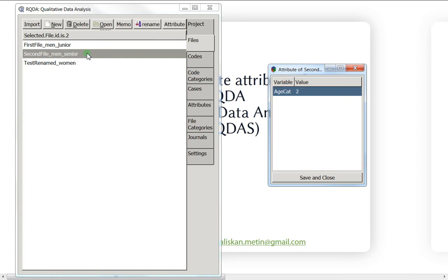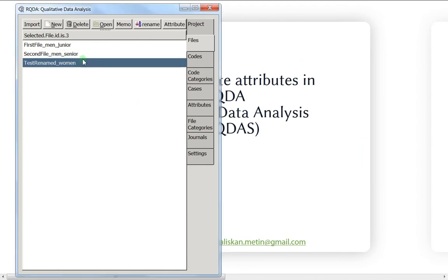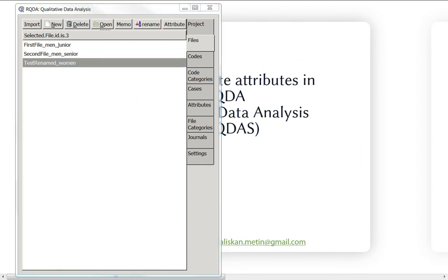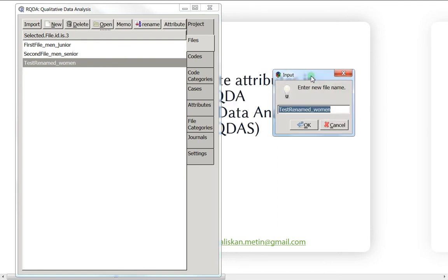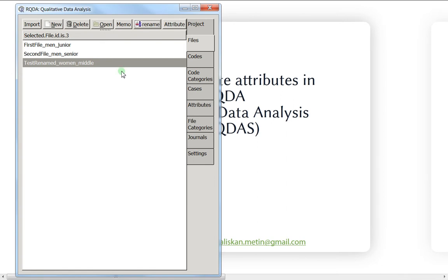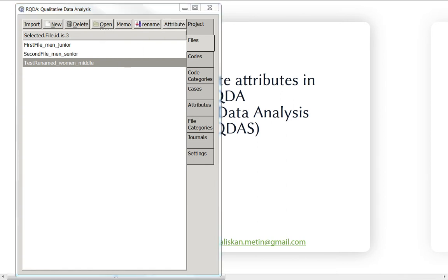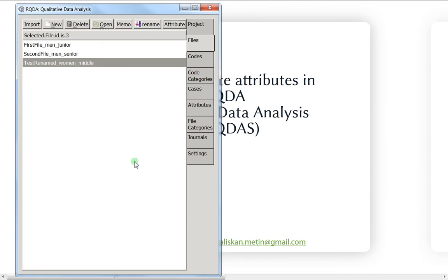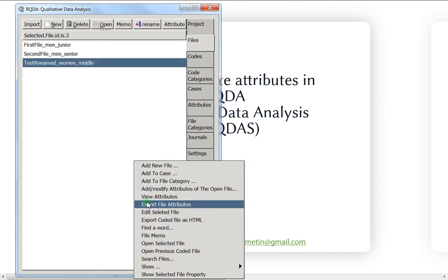The second one is a senior, so that's number three. Let's also rename the folder and call it 'middle.' Then click OK and assign the attribute — this one is middle, so choose number two.